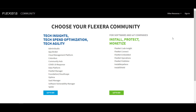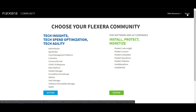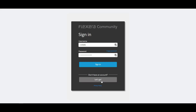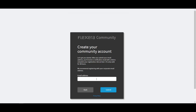Once you have the account ID and product ID information from the order confirmation email, navigate to community.flexera.com and click the sign in button in the top right corner. Click the Let's Go button to create an account. Supply your work email address and click the submit button.